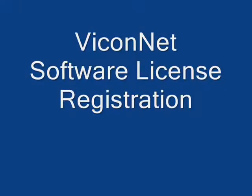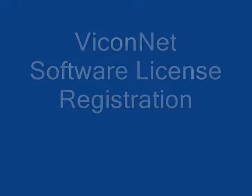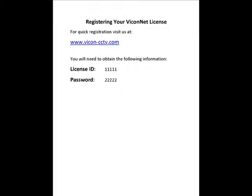Viconet Software License Registration. Before you can register your license, you must first install the Viconet application and have it up and running. You will also need access to the Vicon website and have your license username and password. Keep in mind that each license purchased can only be registered on one unit and cannot be used again on other machines. For multiple users, you must purchase as many licenses as you need. The licenses are machine specific.